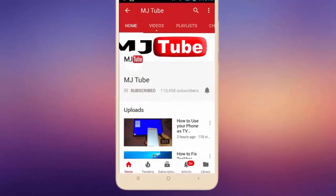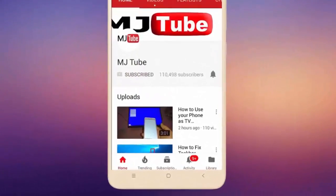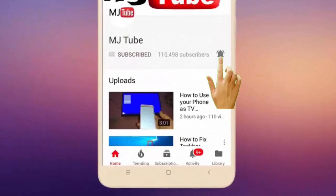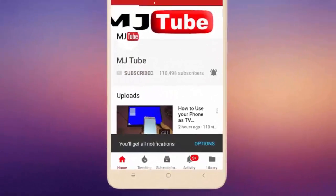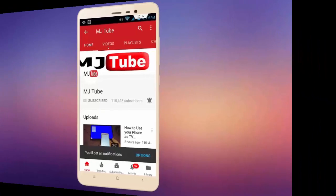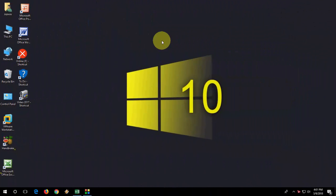Do subscribe to MJ Tube and hit on bell icon for latest videos. Hey guys, welcome back again, I'm MJ. In this video I'll show you how to create custom template in Microsoft Excel. I will show you the easiest stuff.